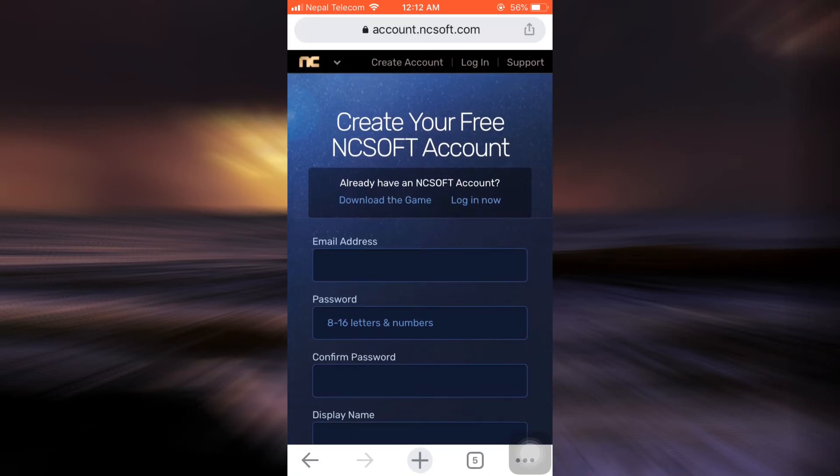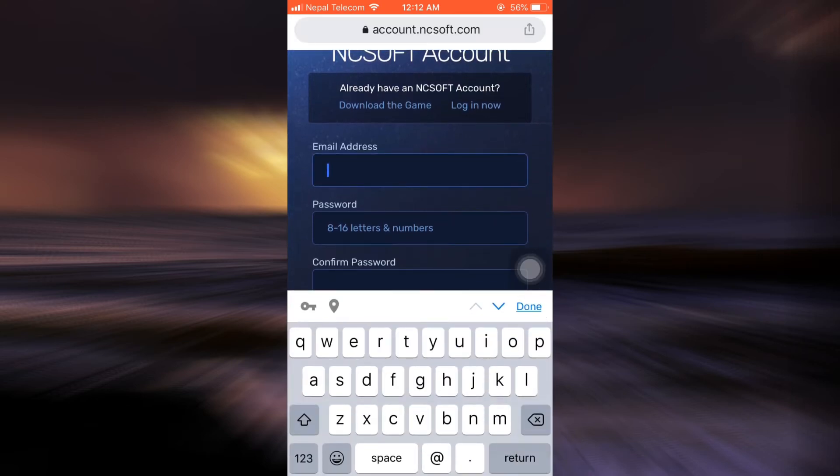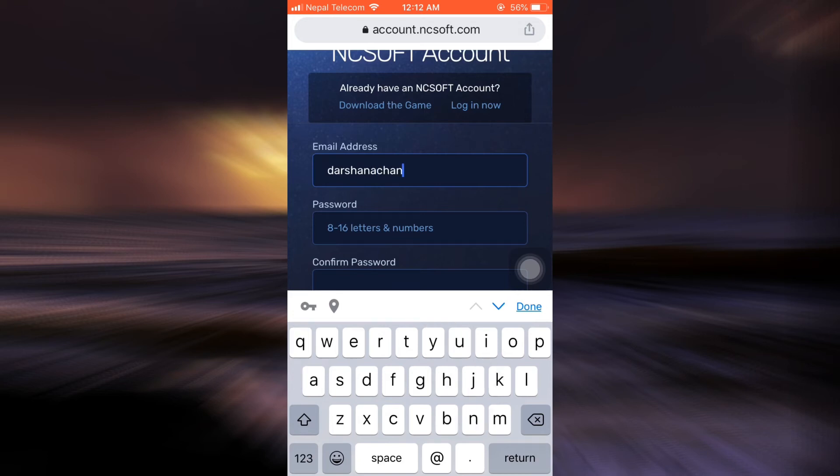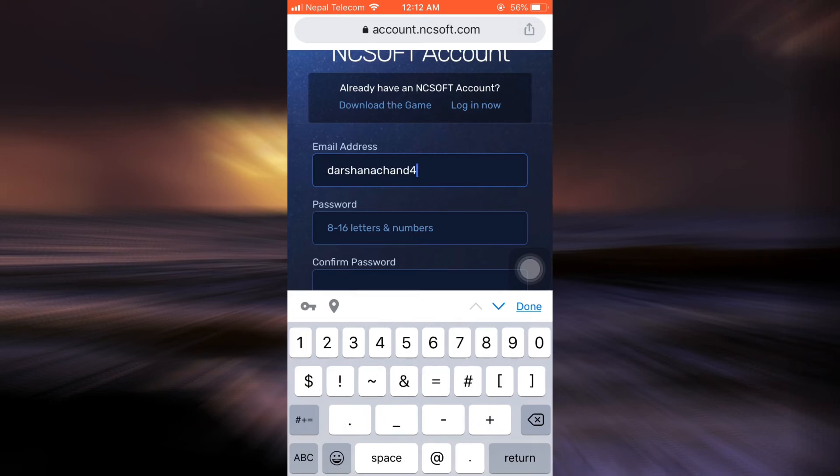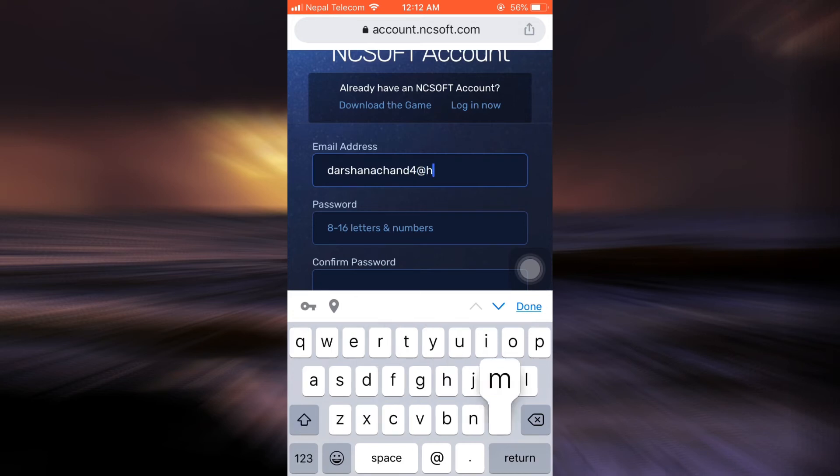Now what you can do is simply type in your email address for the first part. Here as you can see, I'm entering my email address.